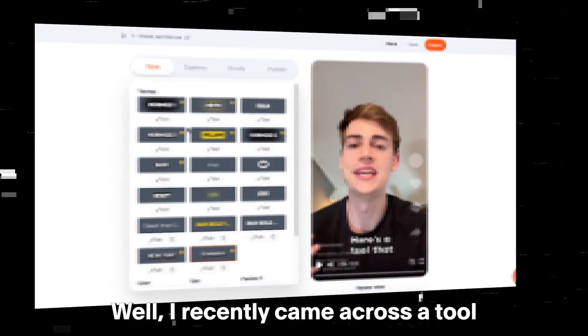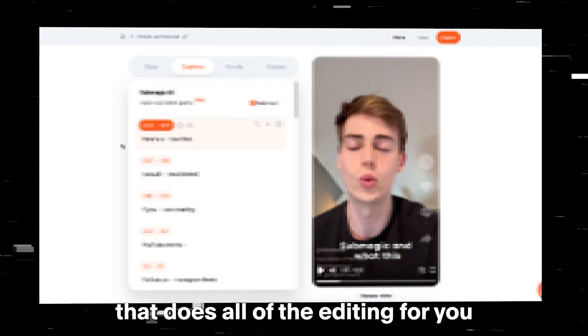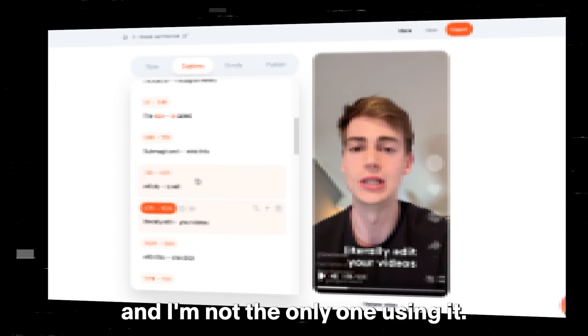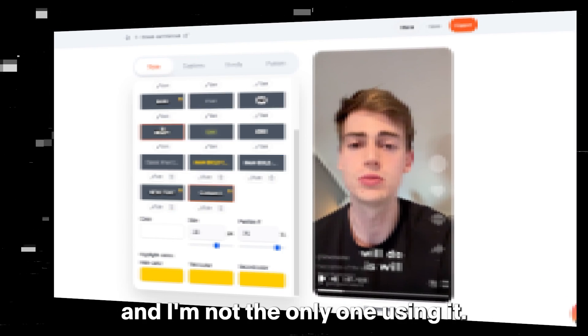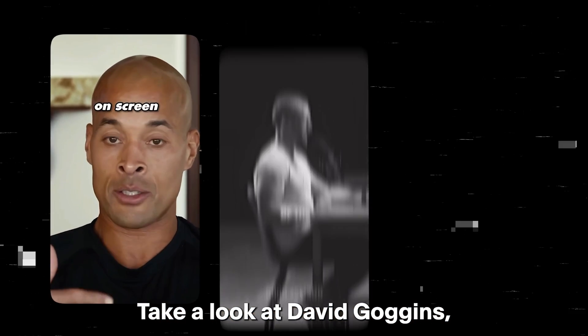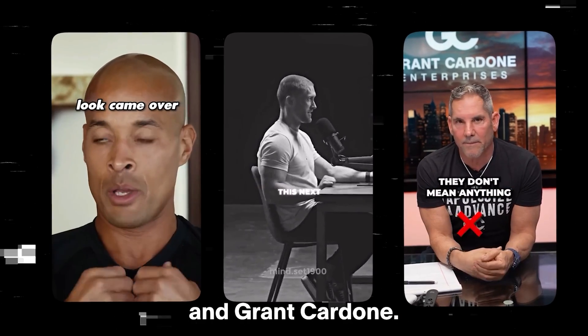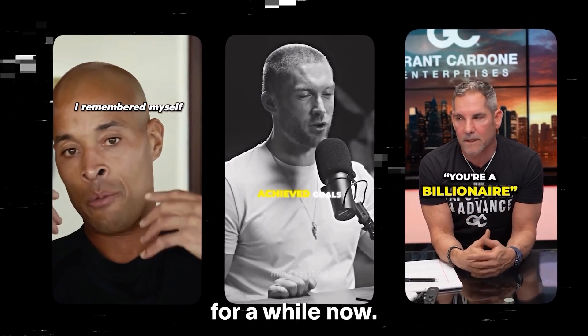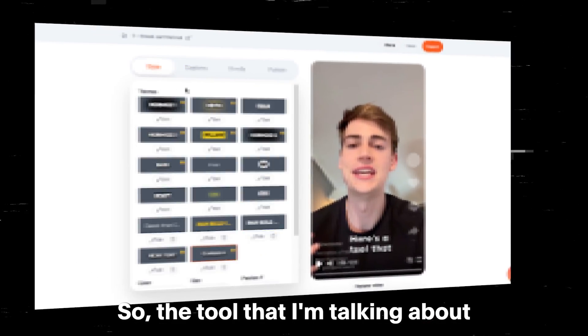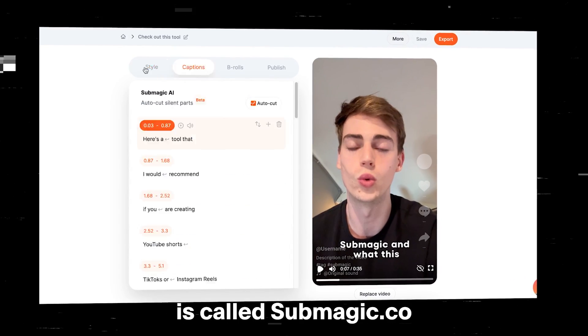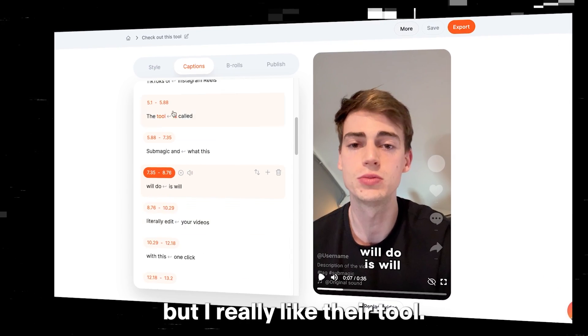Well, I recently came across a tool that does all of the editing for you with just one click. And I'm not the only one using it. Take a look at David Goggins, Chris Williamson, and Grant Cardone. They have all been using this for a while now. So the tool that I'm talking about is called Submagic.co. And I'm not sponsored by them, but I really like their tool.